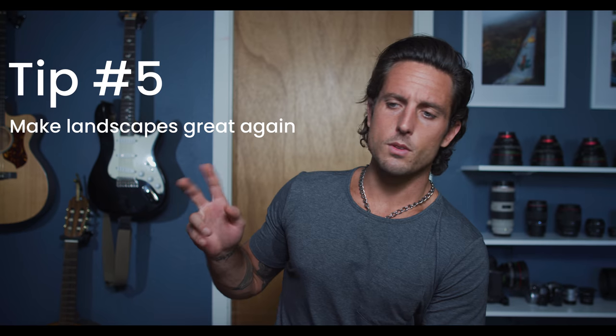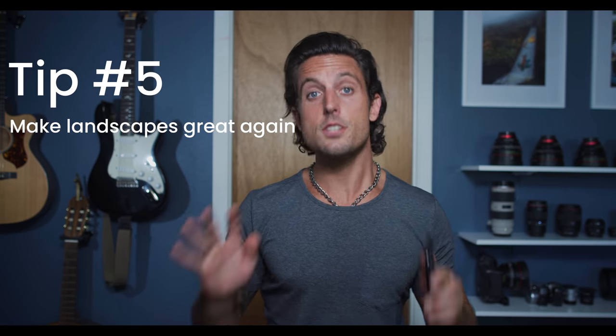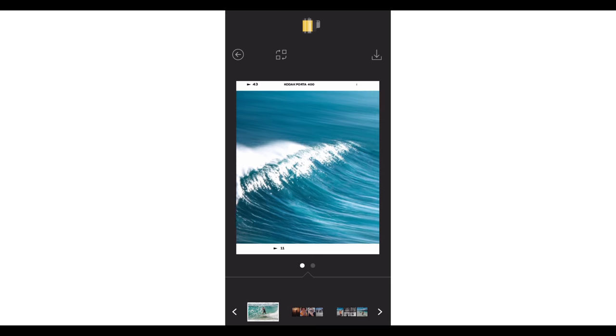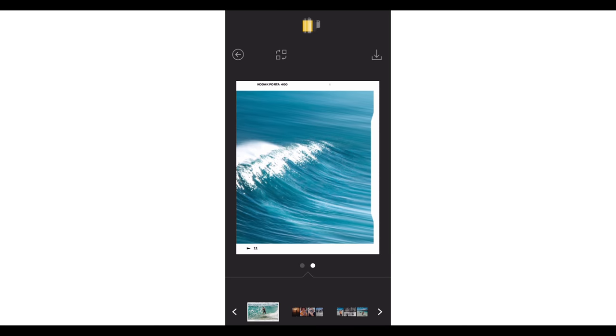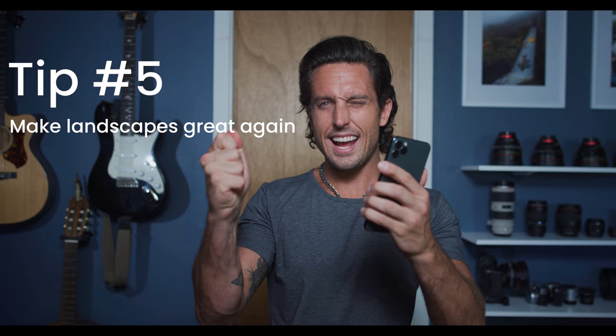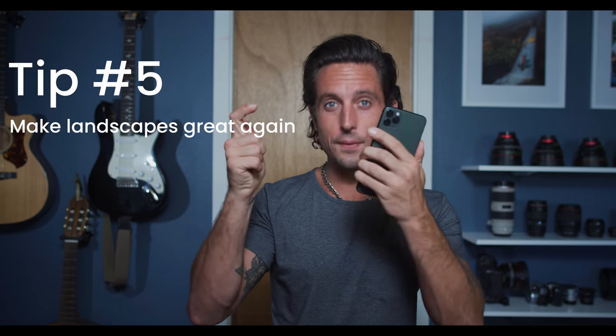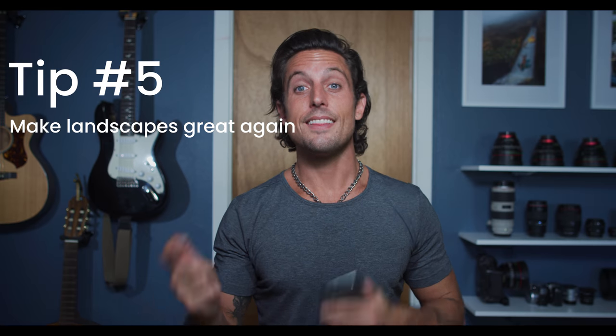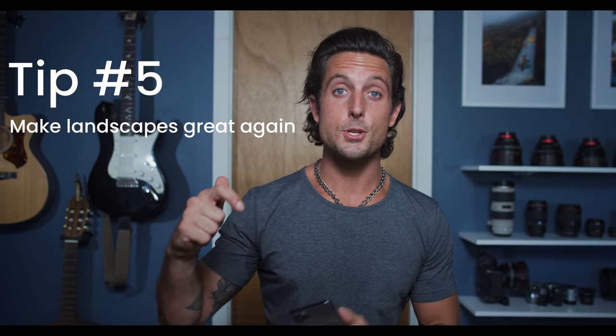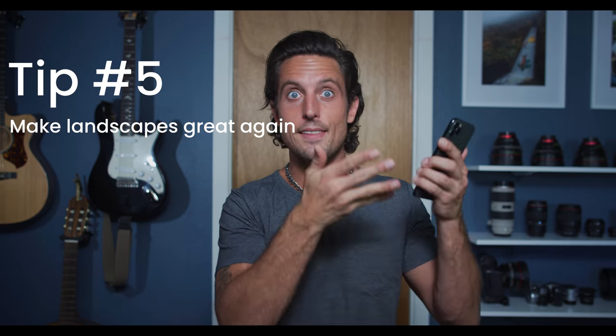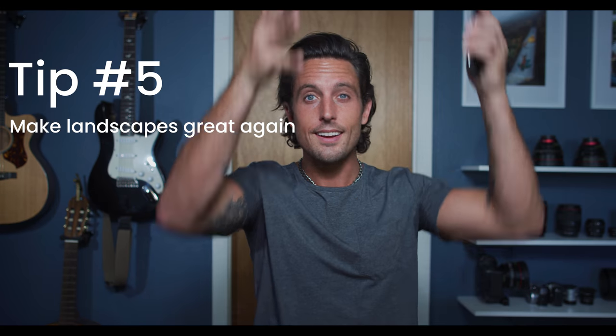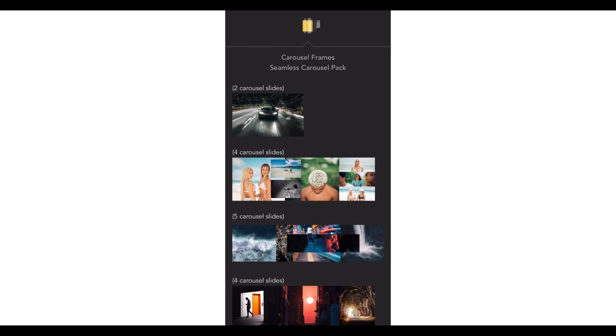The next thing isn't even really a tip. It's just start using landscapes again. Photography is a landscape sport. You hold the camera sideways, you take a picture. The only reason we're all shooting portrait now is because of the iPhone trying to maximize screen size. Well, what you can do is this.